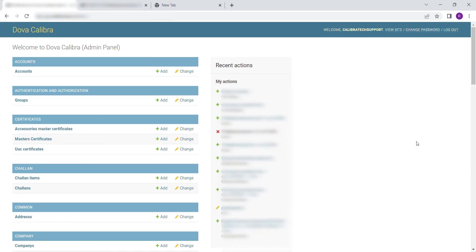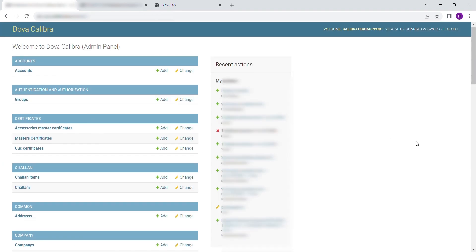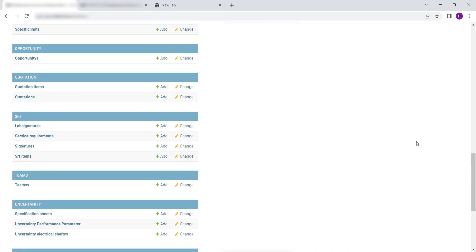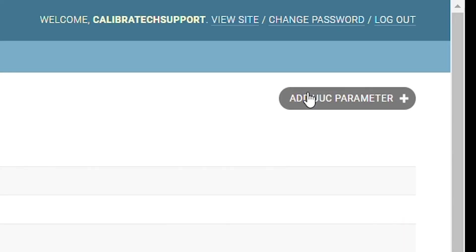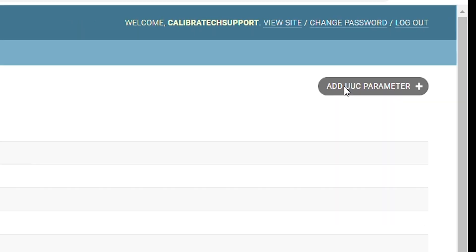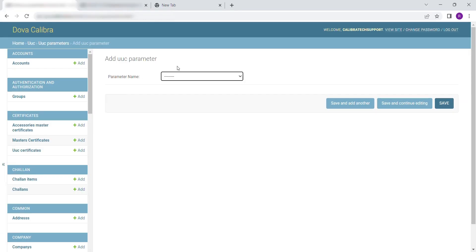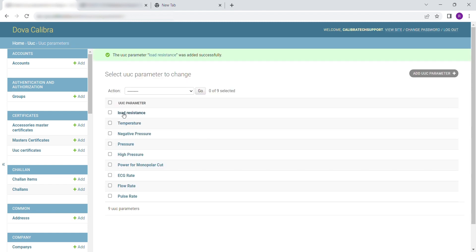To add UUC Parameters, scroll down to UUC. Select UUC, then click on UUC Parameters. Then click on Add UUC Parameters. Select the Parameter from the drop-down. Click on Save to save and exit, or Save and Add Another to continue entering UUC parameters.